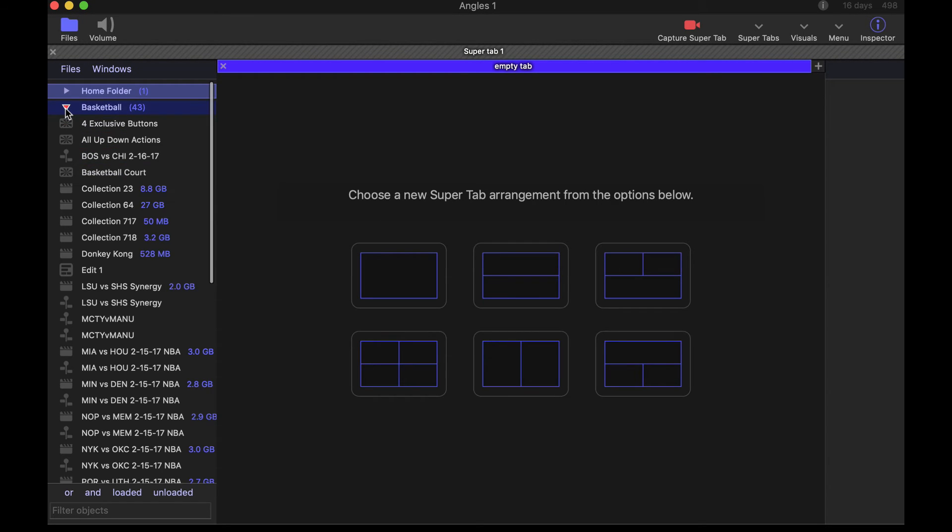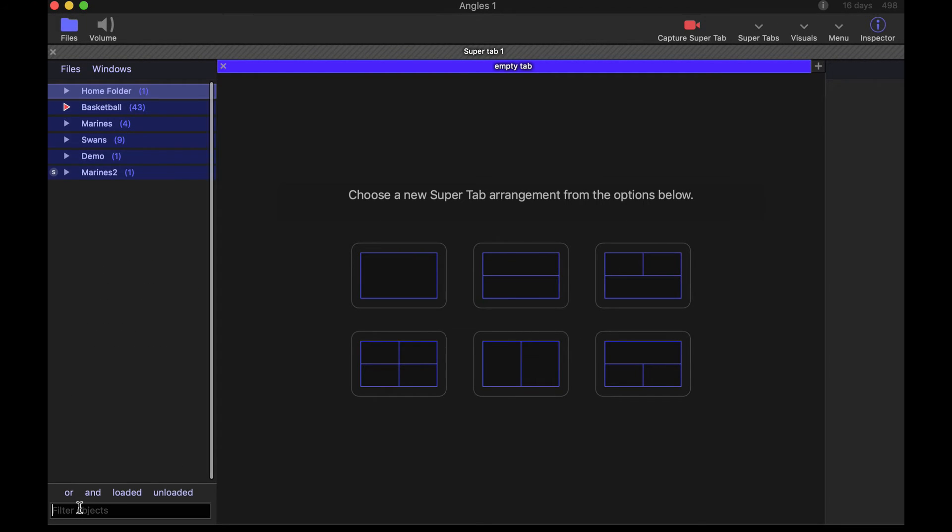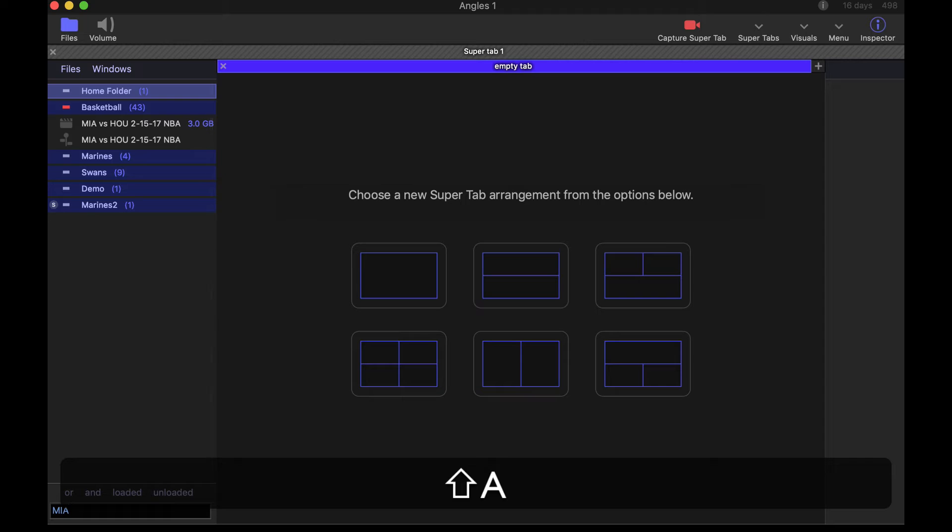Again, just to reiterate, if I'm looking for a file MIA, that filters in all my Miami games. So very cool.